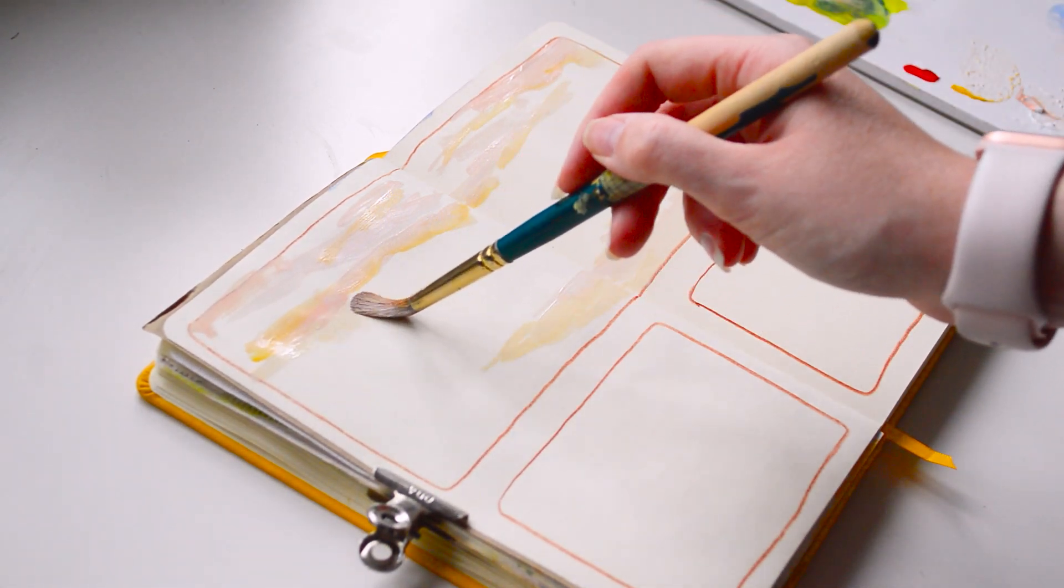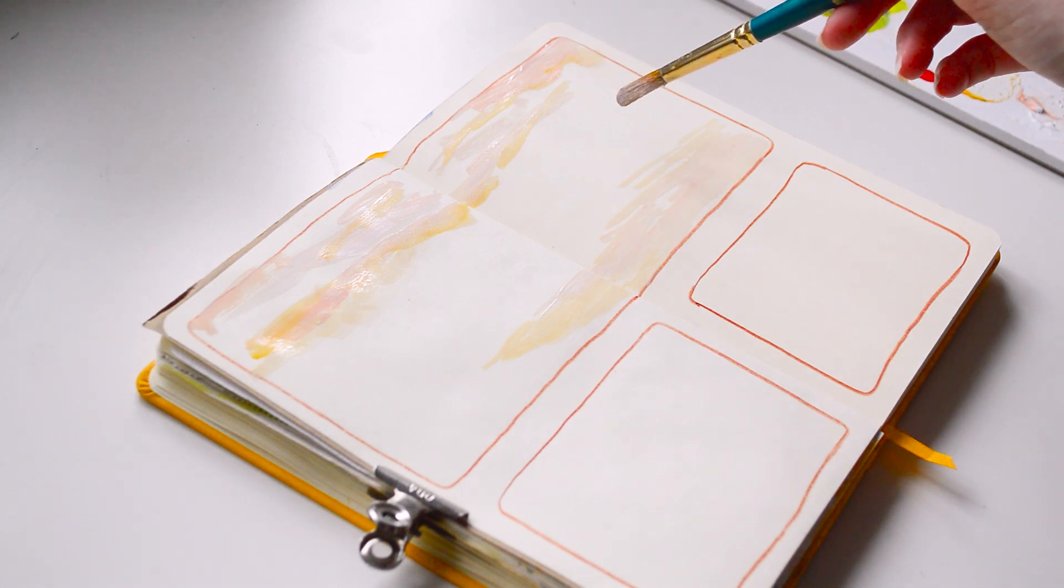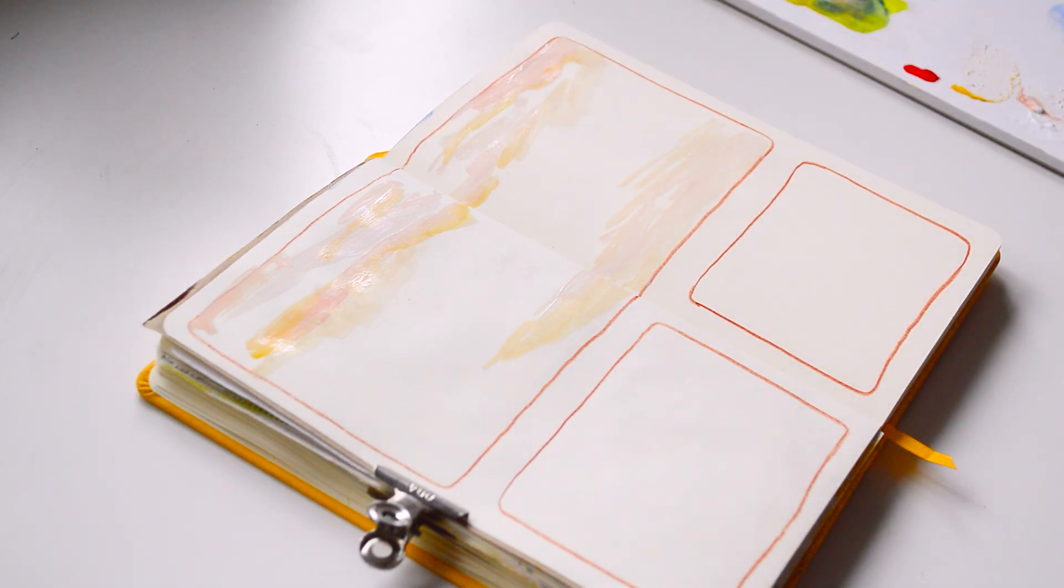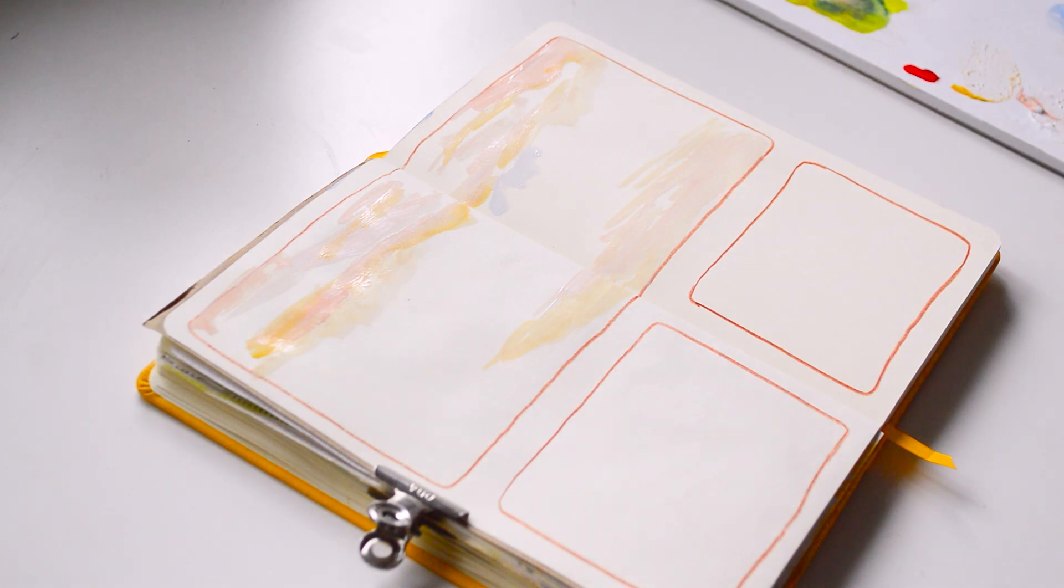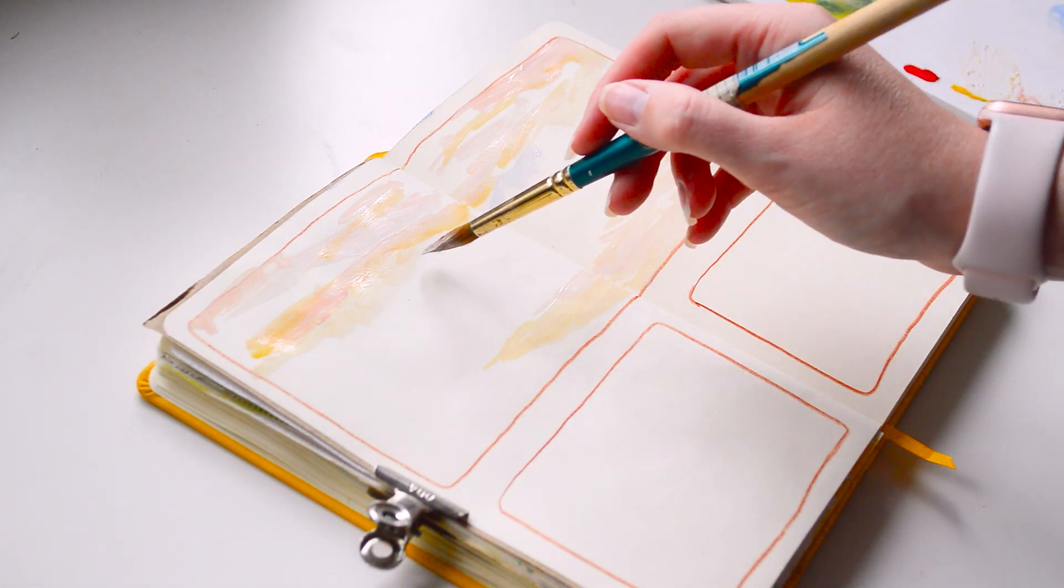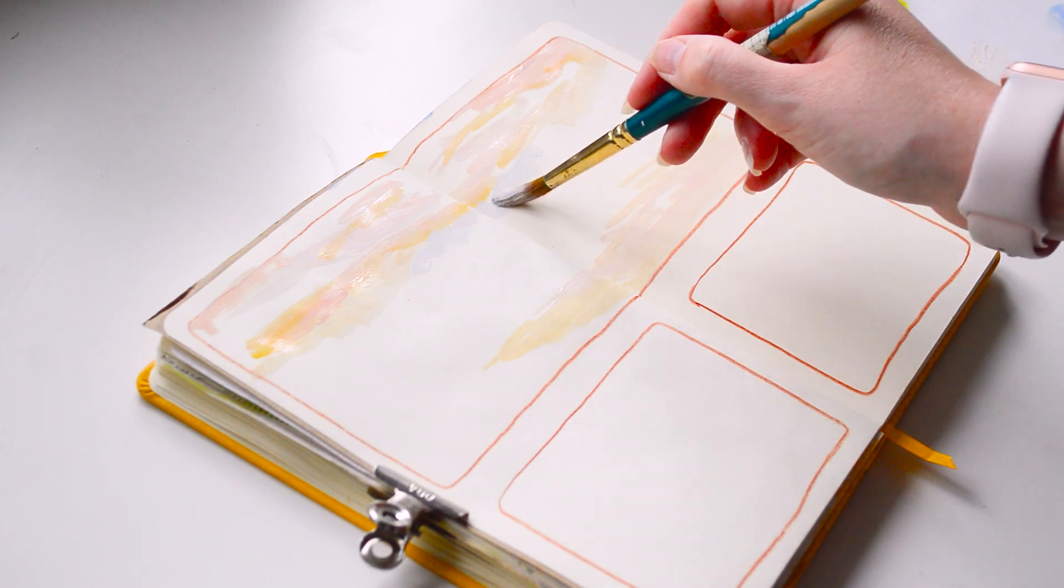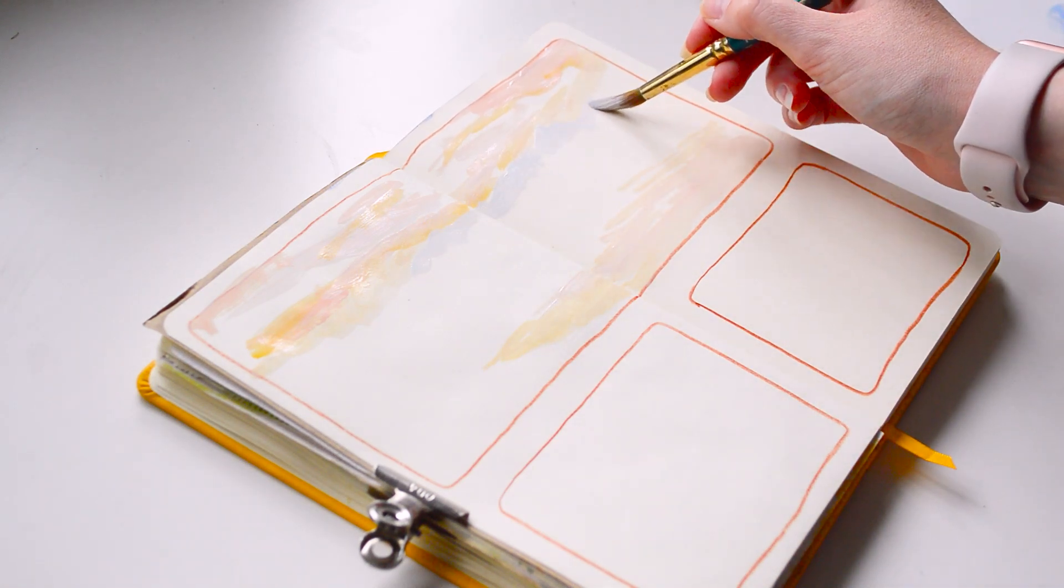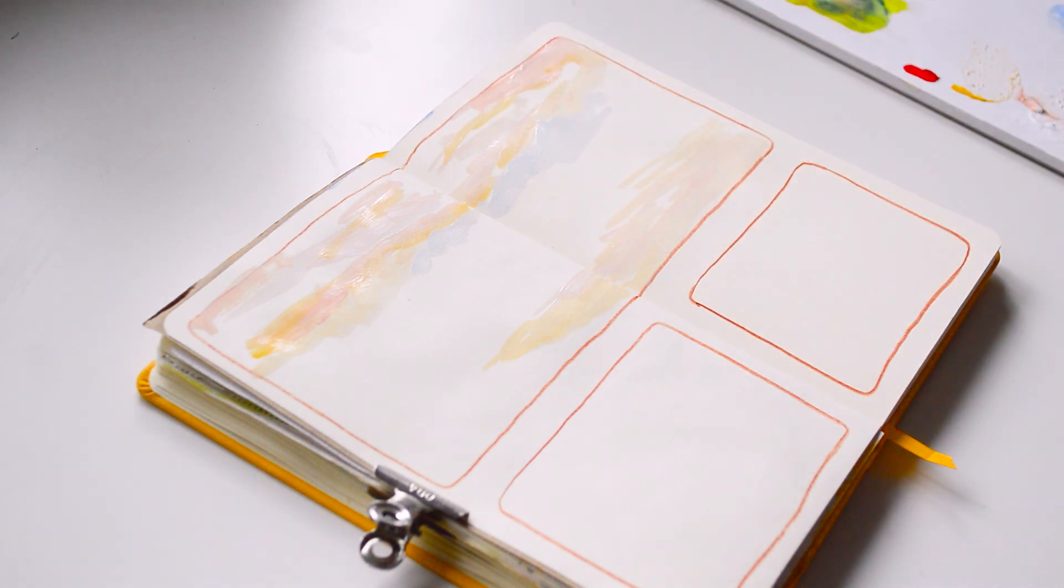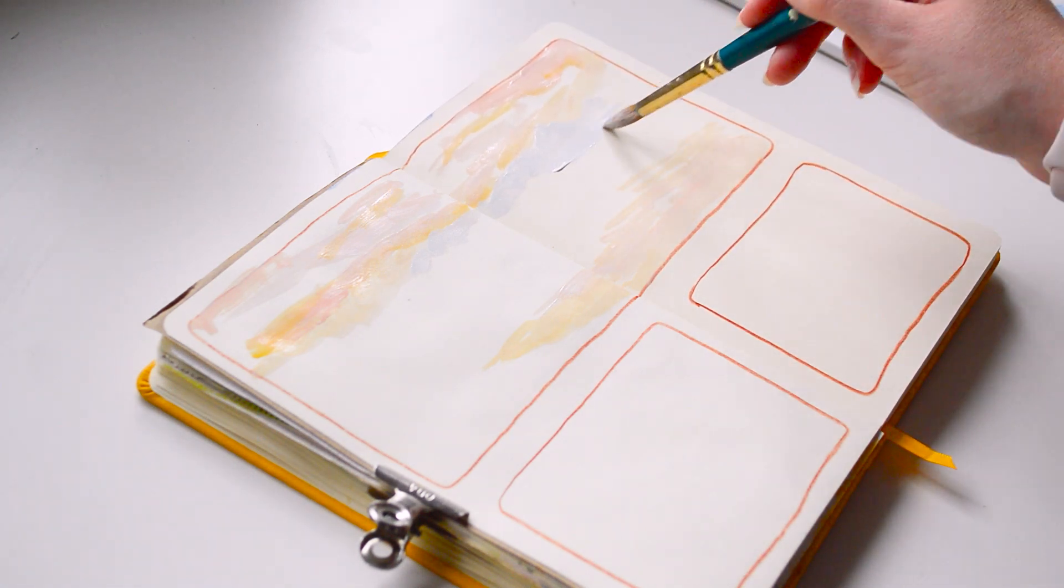So the four colors that I'm basing this spread on are from the Caran d'Ache Luminance pencil range, so I've got the 661 light cobalt blue, the 832 brown ochre 10%, the burnt ochre 077, and then the Herculaneum red 068.